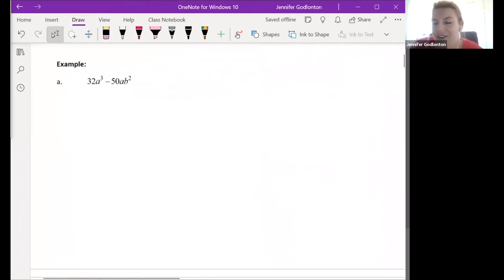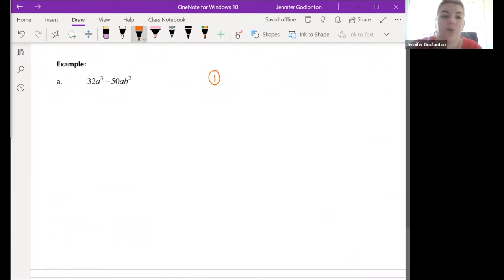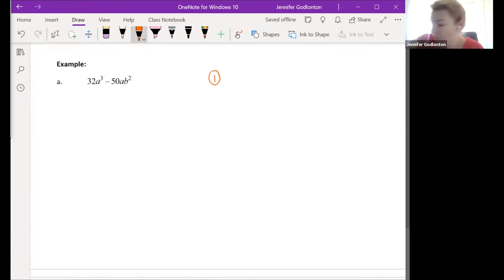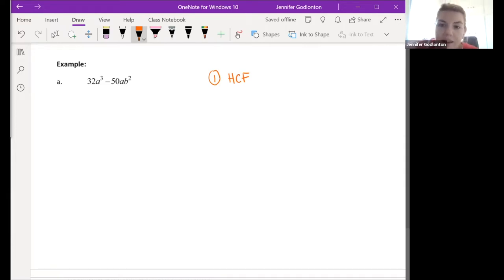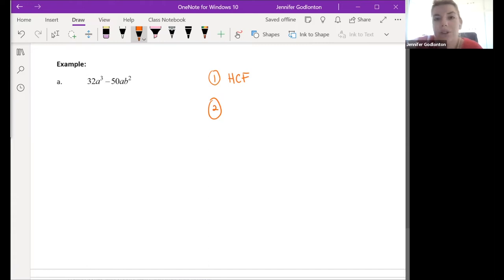Before we even look at a question, we have to think about a very specific order we follow when we factorize. What is the first thing we have to look for every single time? The first thing we always have to look for is: is there a highest common factor? We have no option - that's always the first thing we have to do. If there is a highest common factor, we have to take it out before we do anything else.